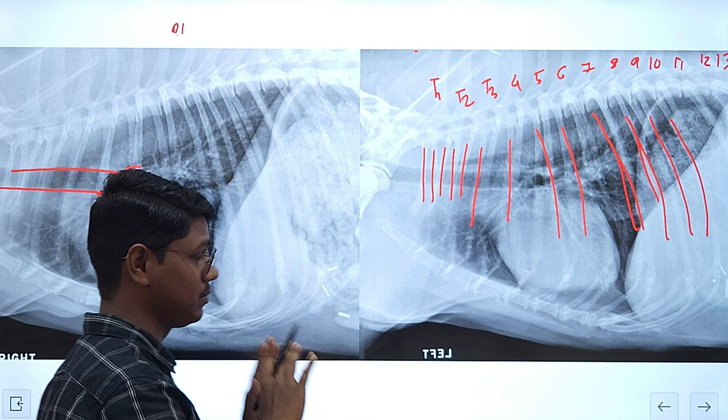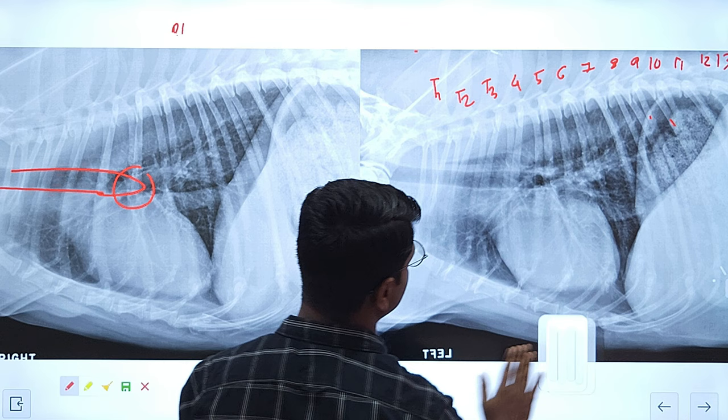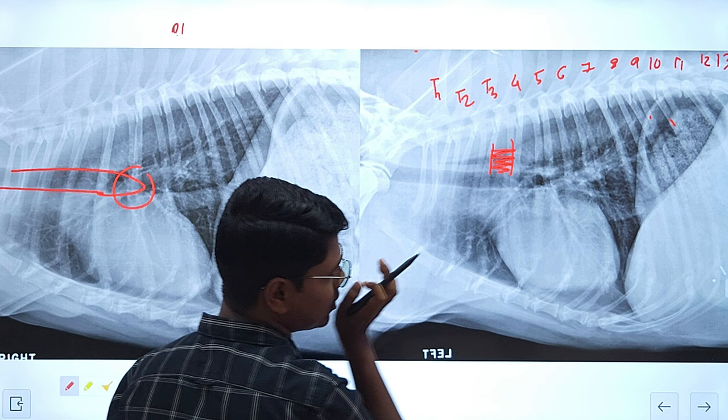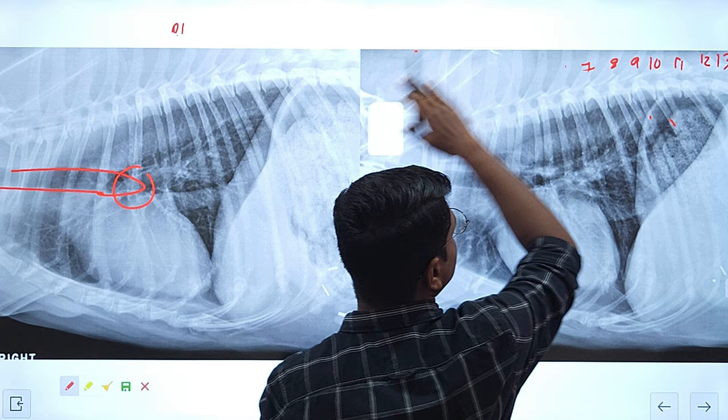Between the ribs are extra-thoracic structures — basically muscles, skin, and subcutaneous fascia. This is the thoracic wall for you.